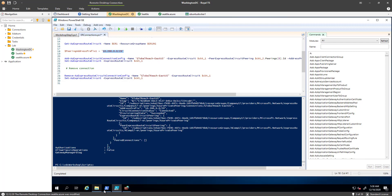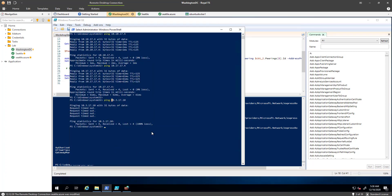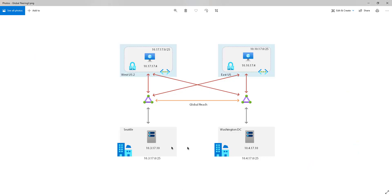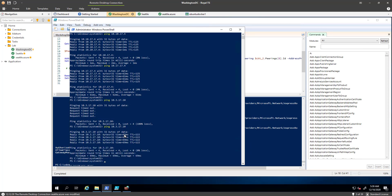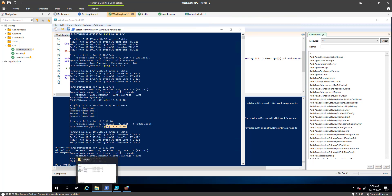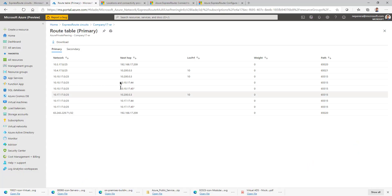Now let's do a quick test to verify it's working. Previously, from Washington DC we were not able to ping the Seattle data center. Let's check now — and as you can see, with about 69 milliseconds of latency, we can now reach the server in Seattle. Global Reach is in play — it's communicating from one data center to another using the Microsoft backbone.